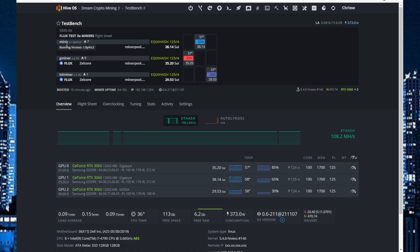And yeah, Mini-Z is the miner that works best. I am running it on one of my rigs also.